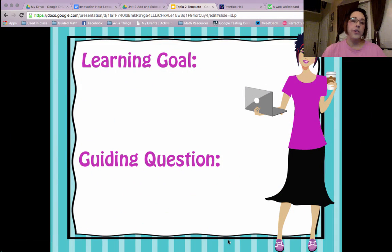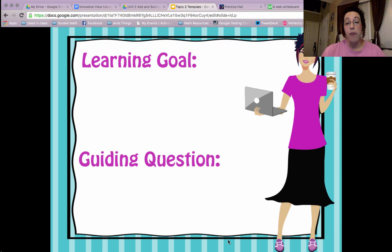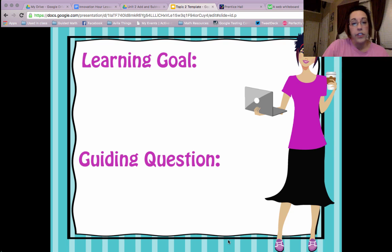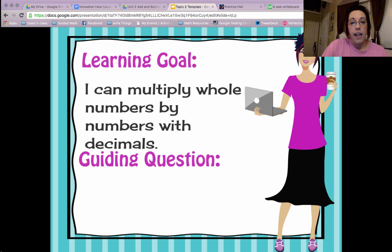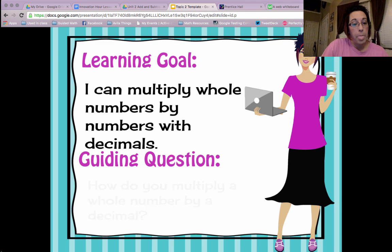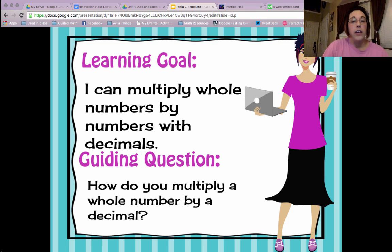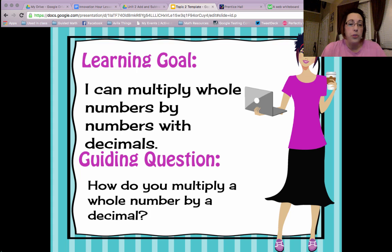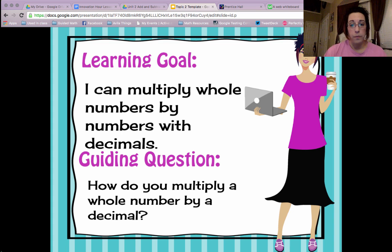Hello, this is Dr. Kilgore from Dr. Kilgore's World with another flipped math learning video. Our learning goal for today is: I can multiply whole numbers by numbers with decimals. So our guiding question is: how do you multiply a whole number by a decimal?